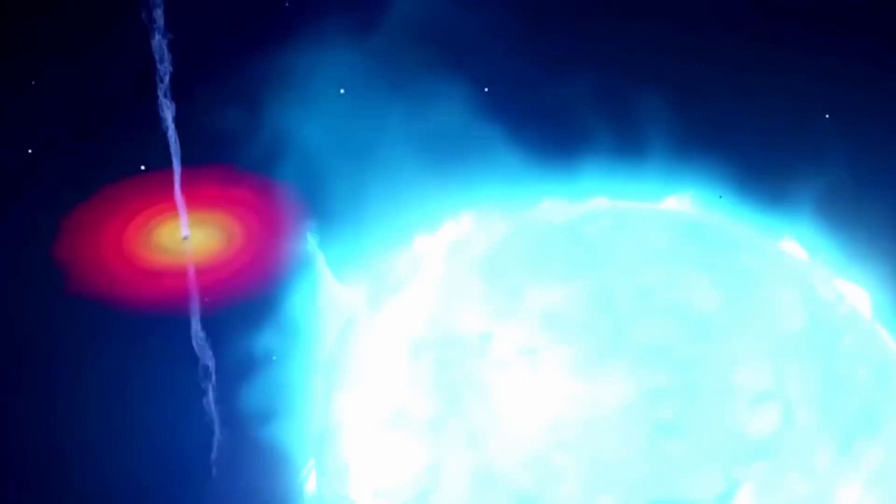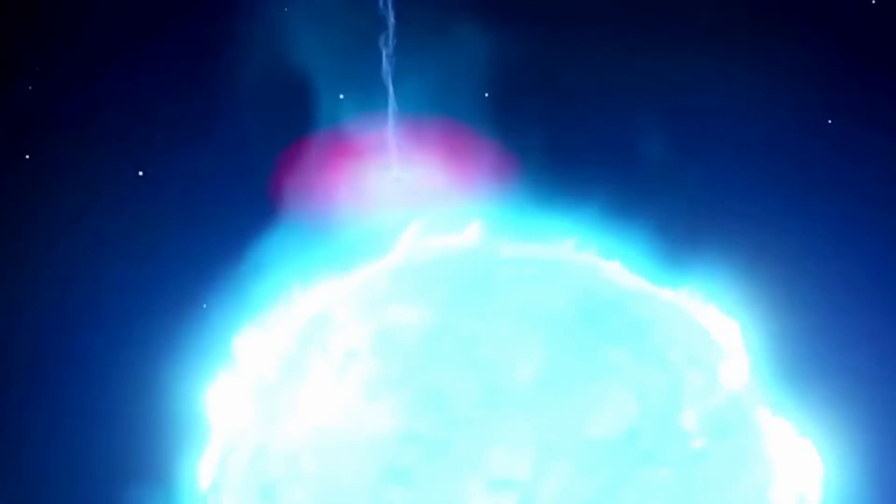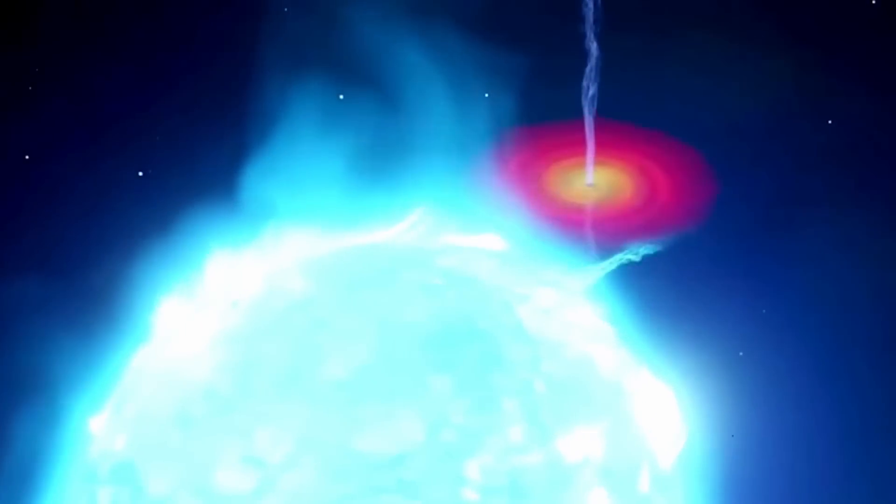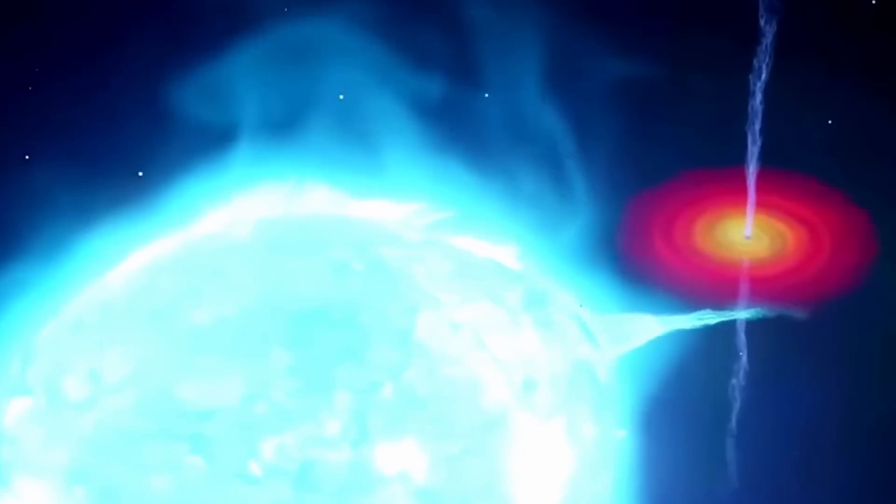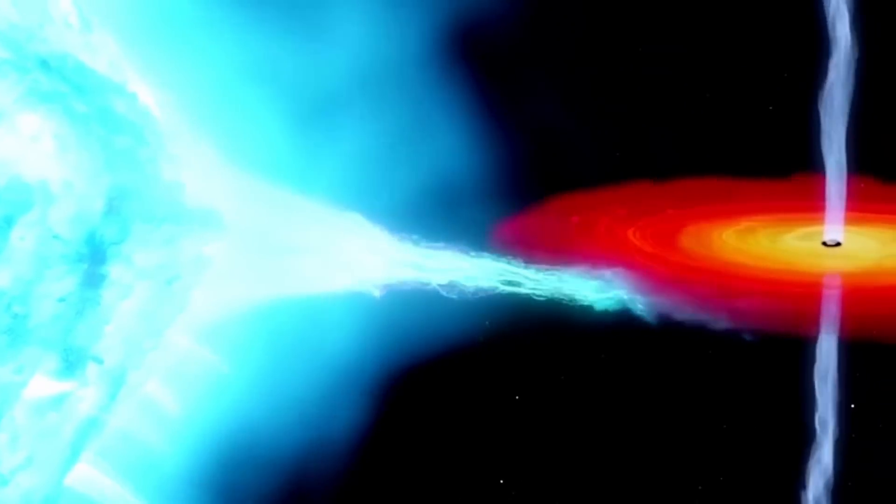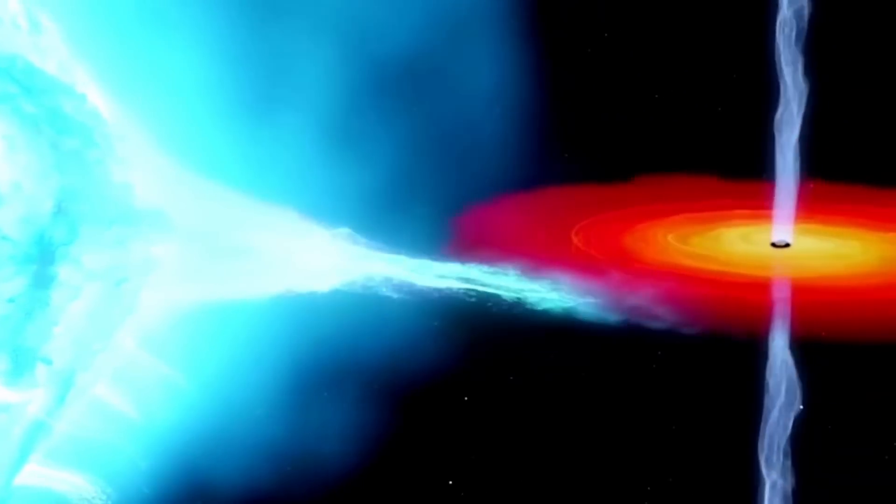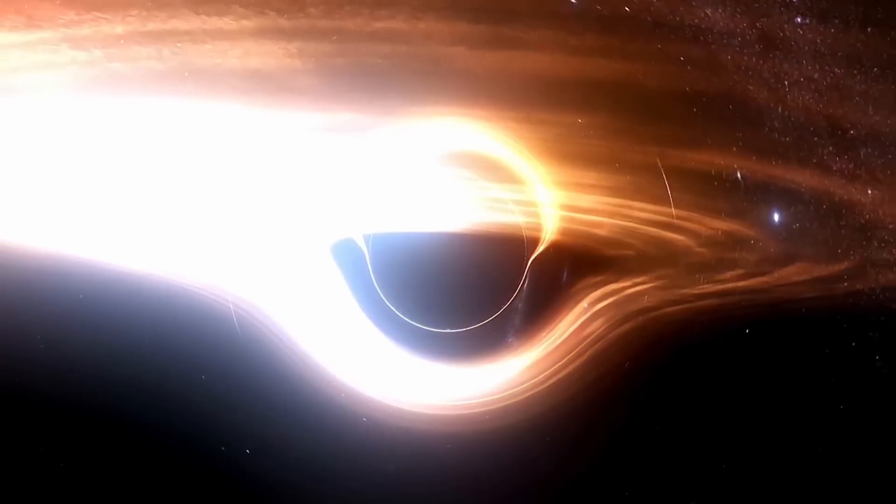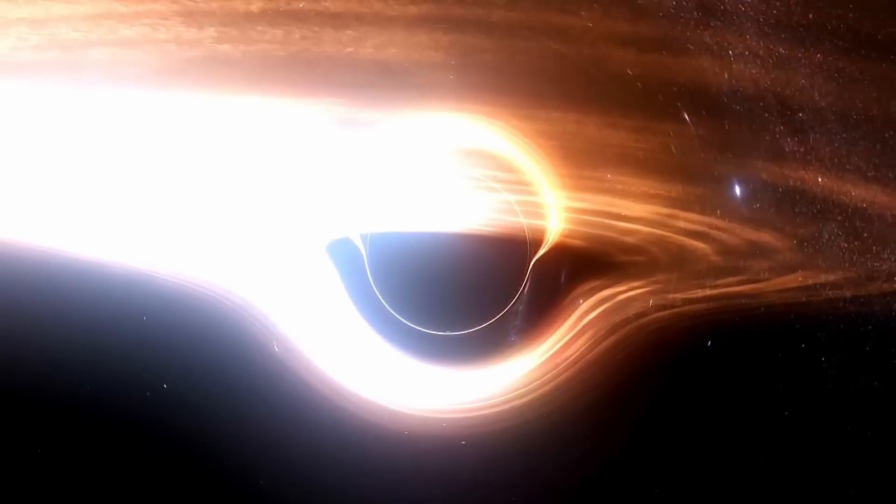If we apply Einstein's theories to understand what's at the very center of a black hole, we arrive at a point that's infinitely dense and infinitesimally small. This hypothetical concept is known as a singularity.